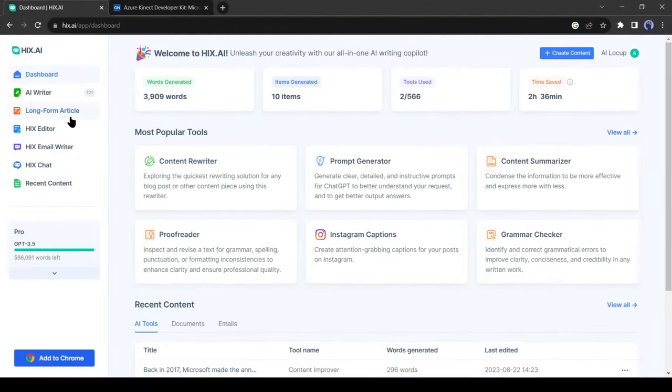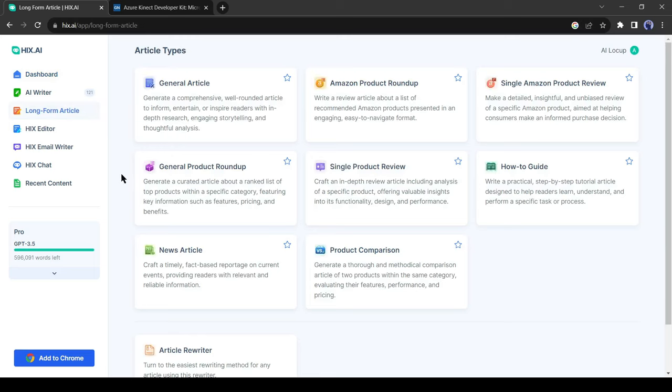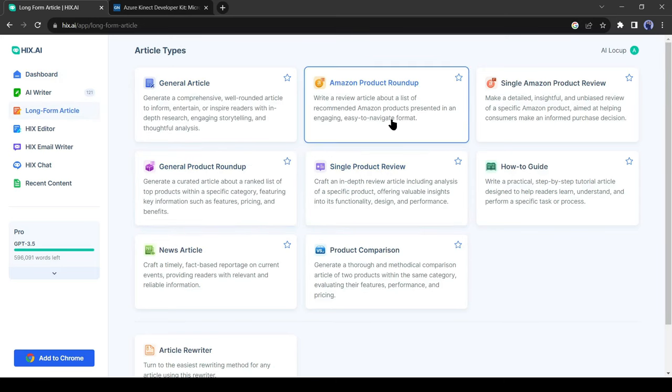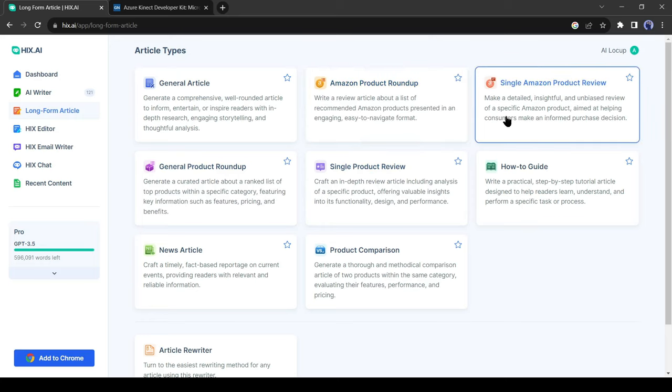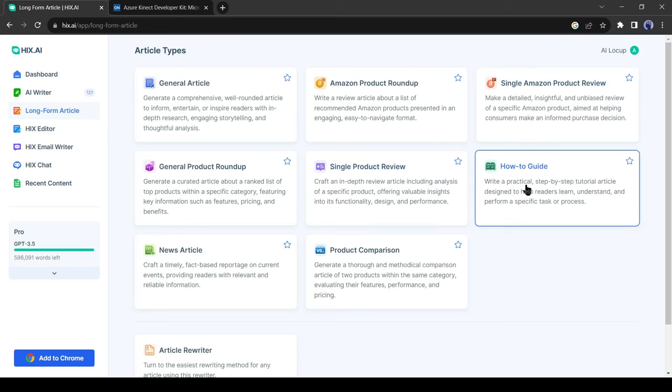Alright friends, now I will try another blog post tool, long form blog post. Let's see how it works. There are some formats for long form blog posts. You can create a general article, product roundup, single product roundup, Amazon product roundup, Amazon product review, and even a how to article.